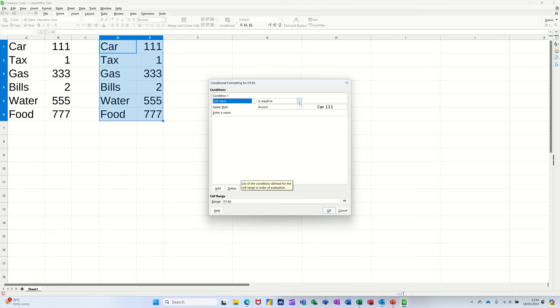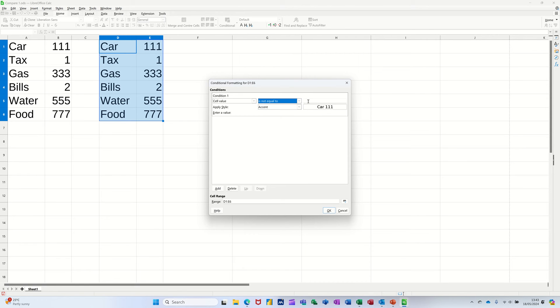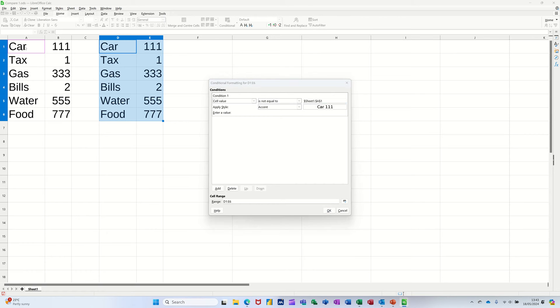So I want to use is not equal to, and I'm going to click into this area. So basically, if these cells are not equal to these cells, I need to click on the A1 there.